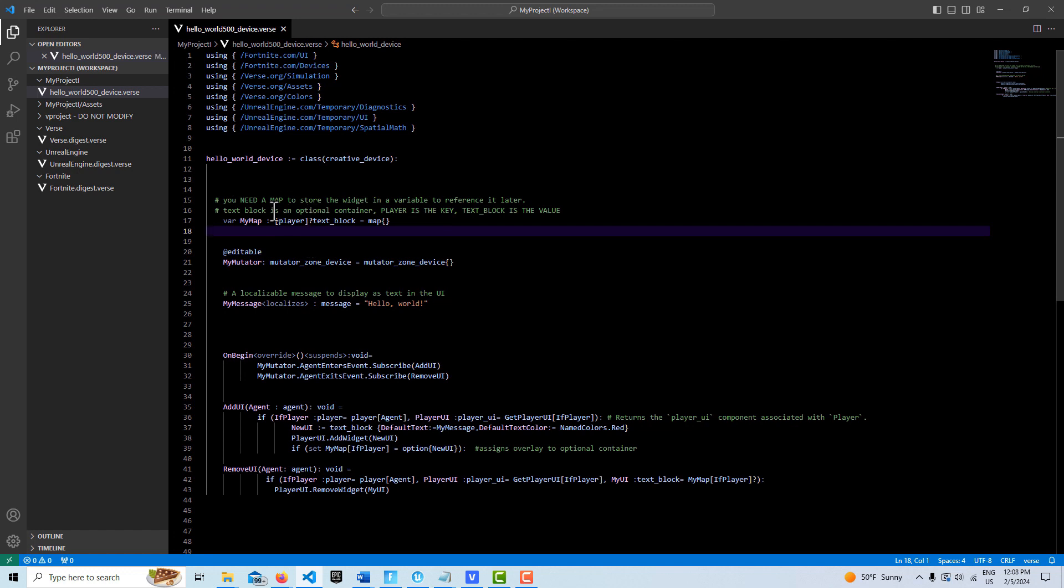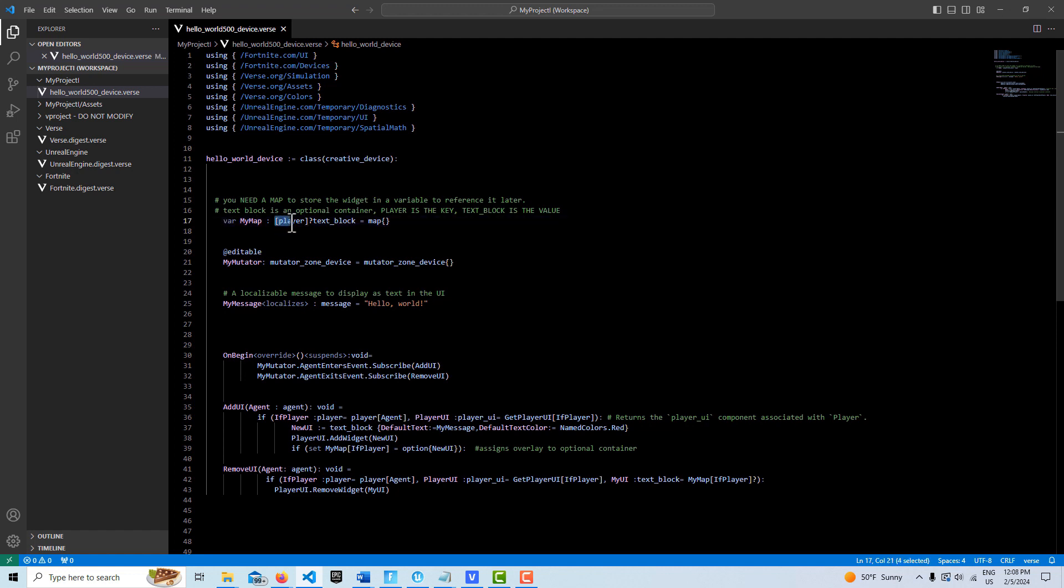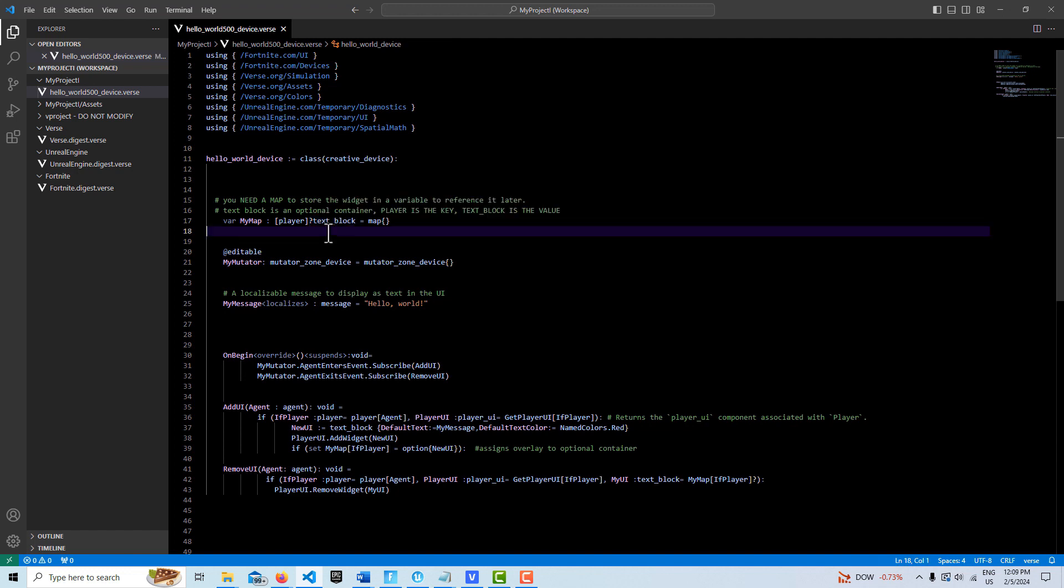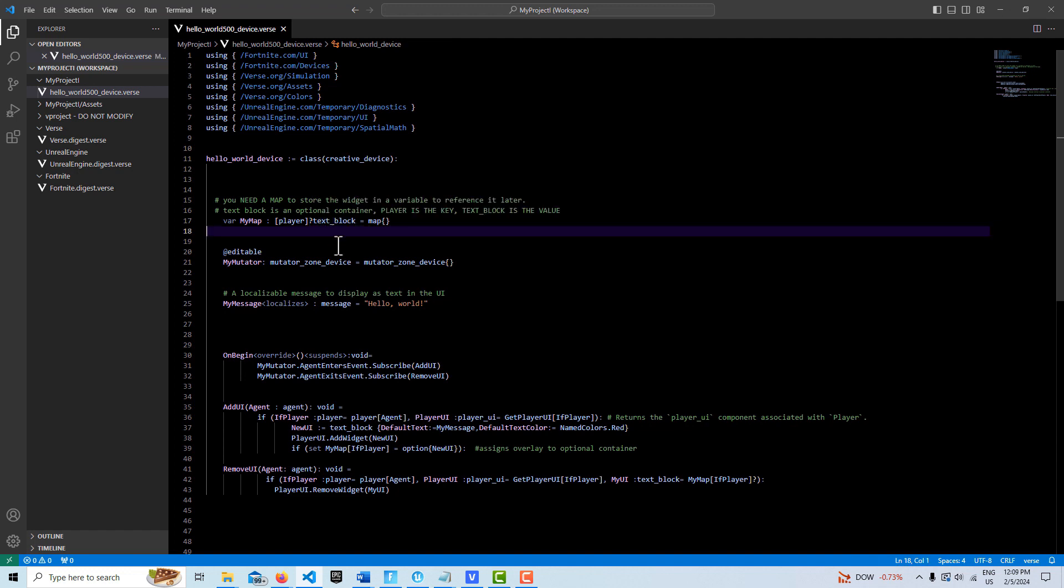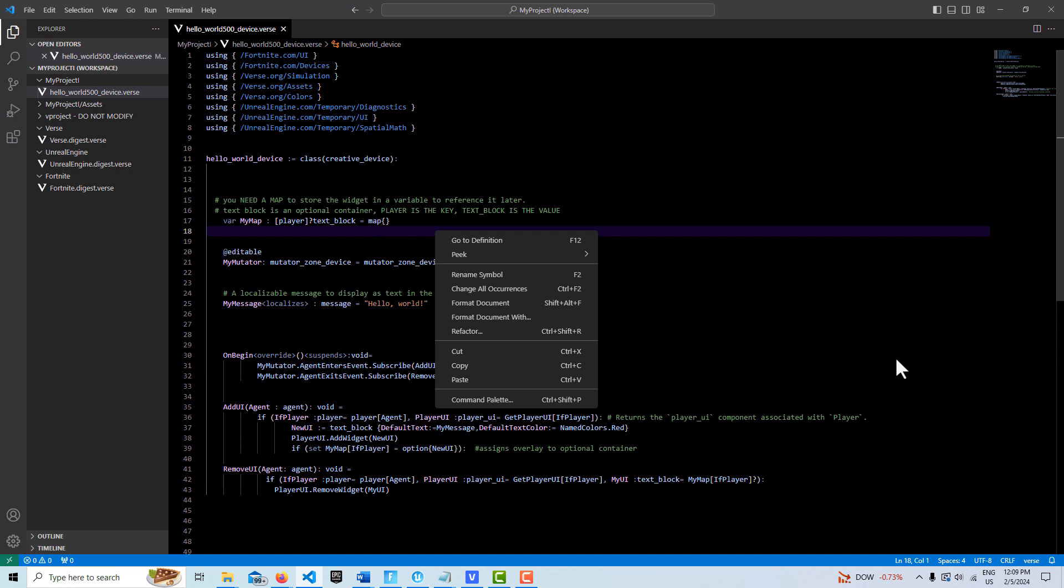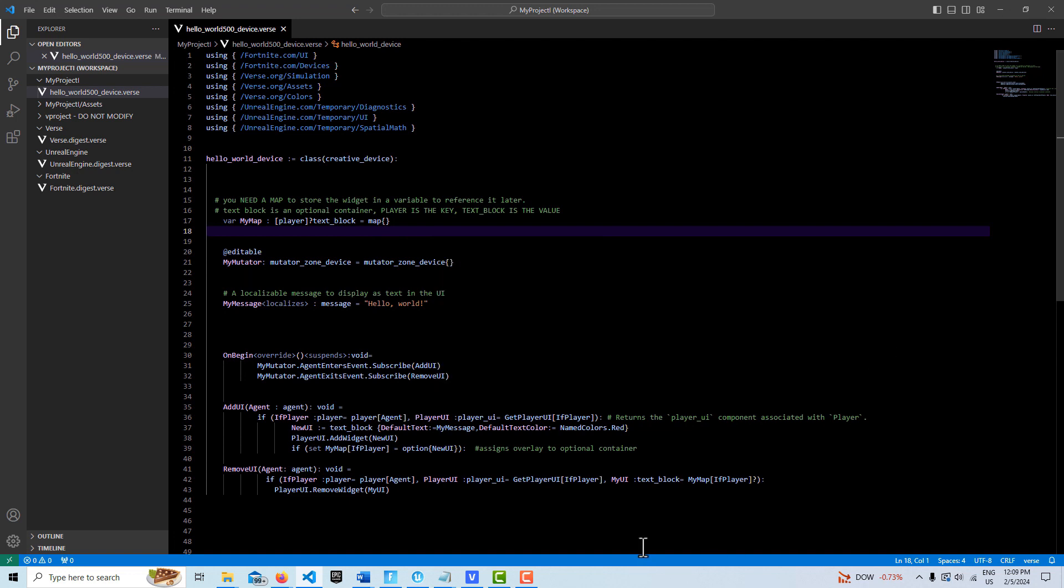I have a note here that says you need a map to store the widget in a variable to reference it later. In this example, we have a variable called my map. In the brackets is the key, and following the bracket is our data type, which is a text block optional. That means it's either going to be a text block or a false value in this container.